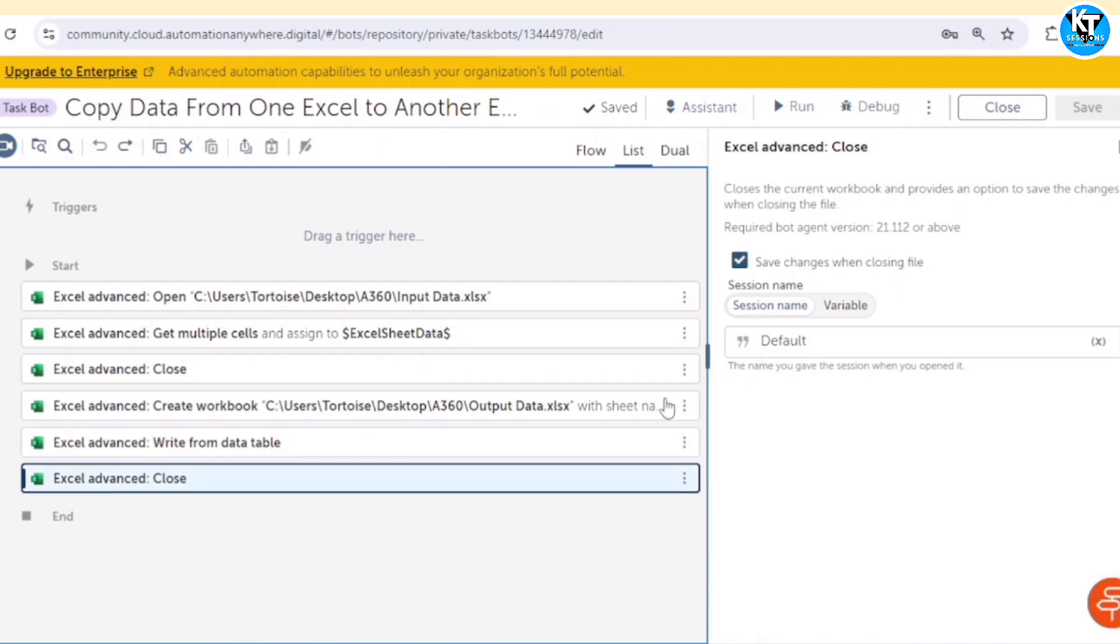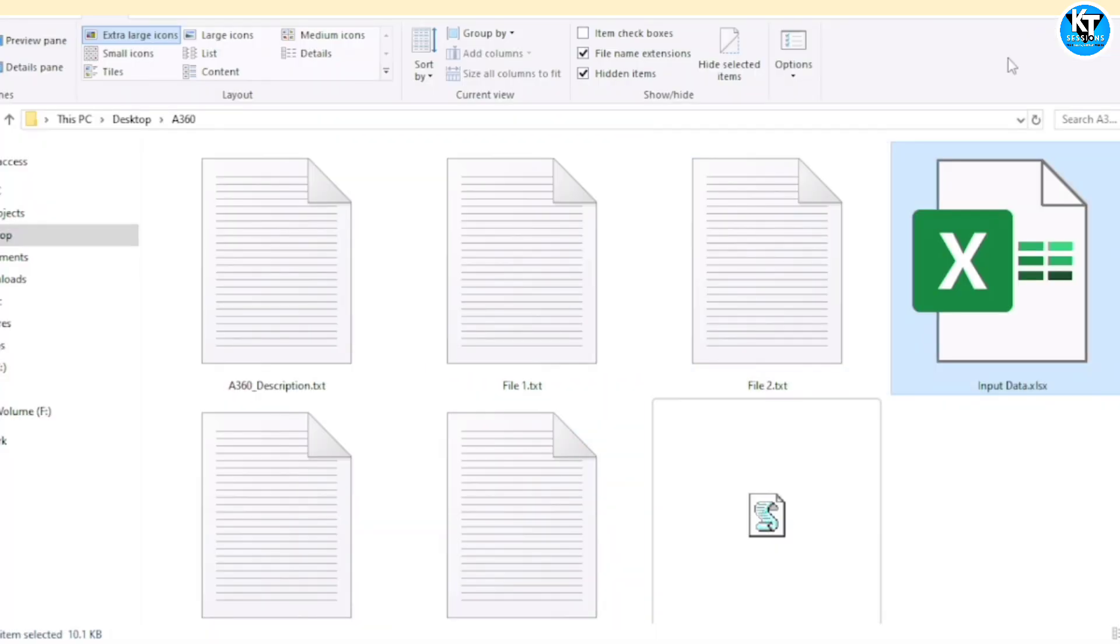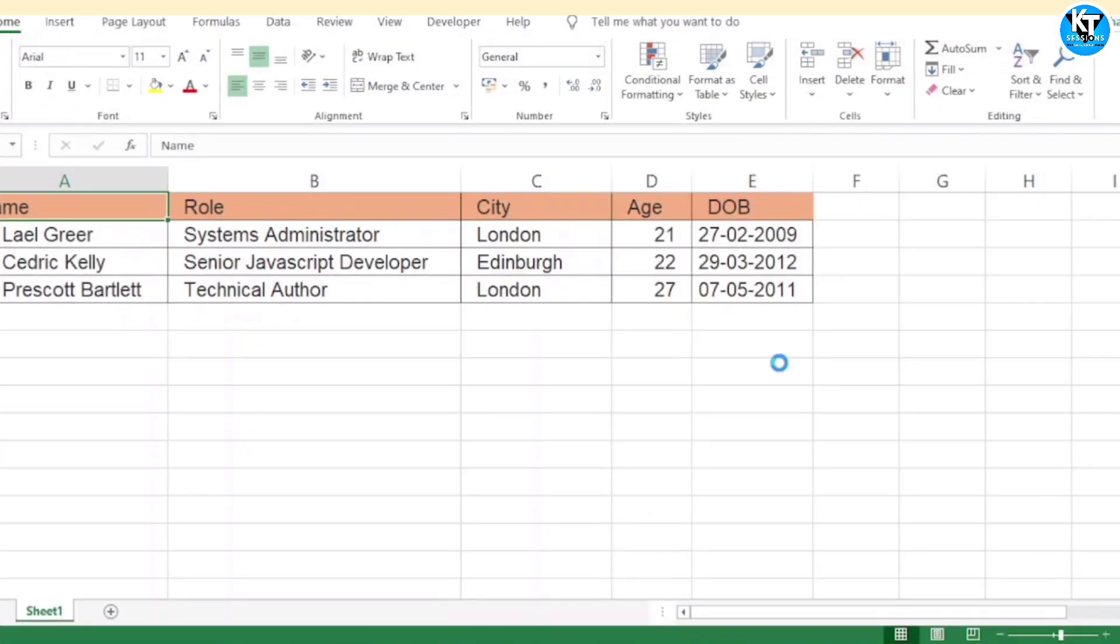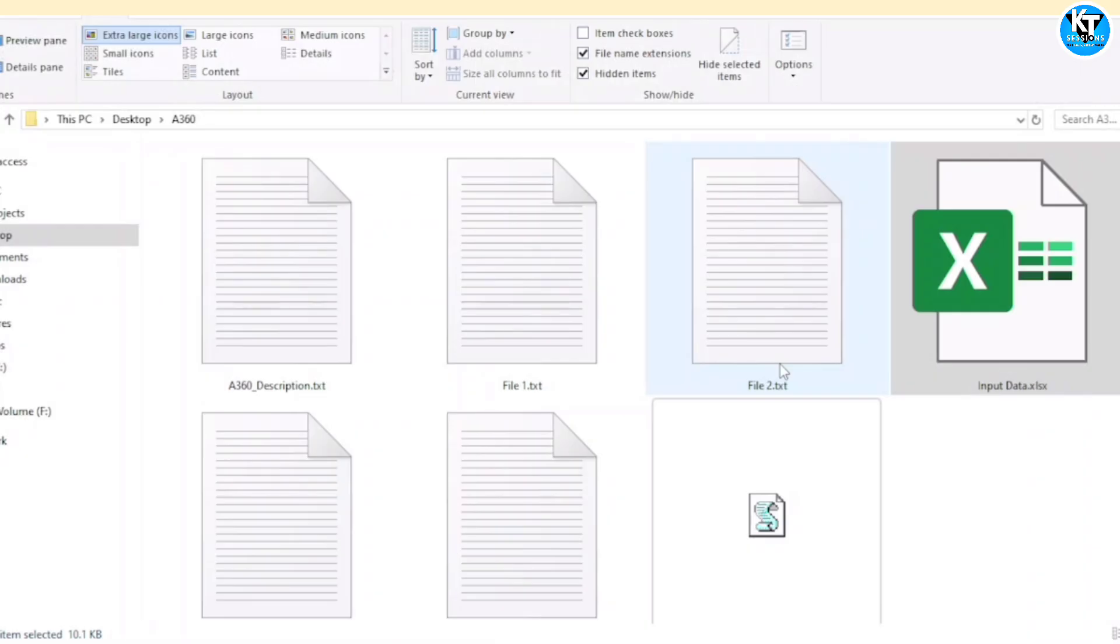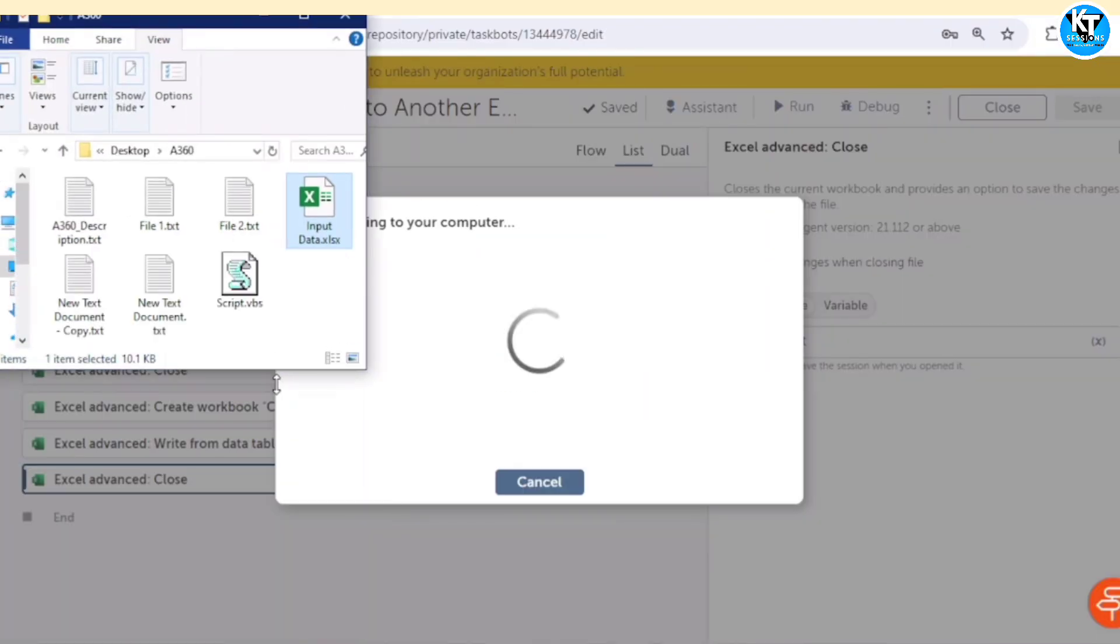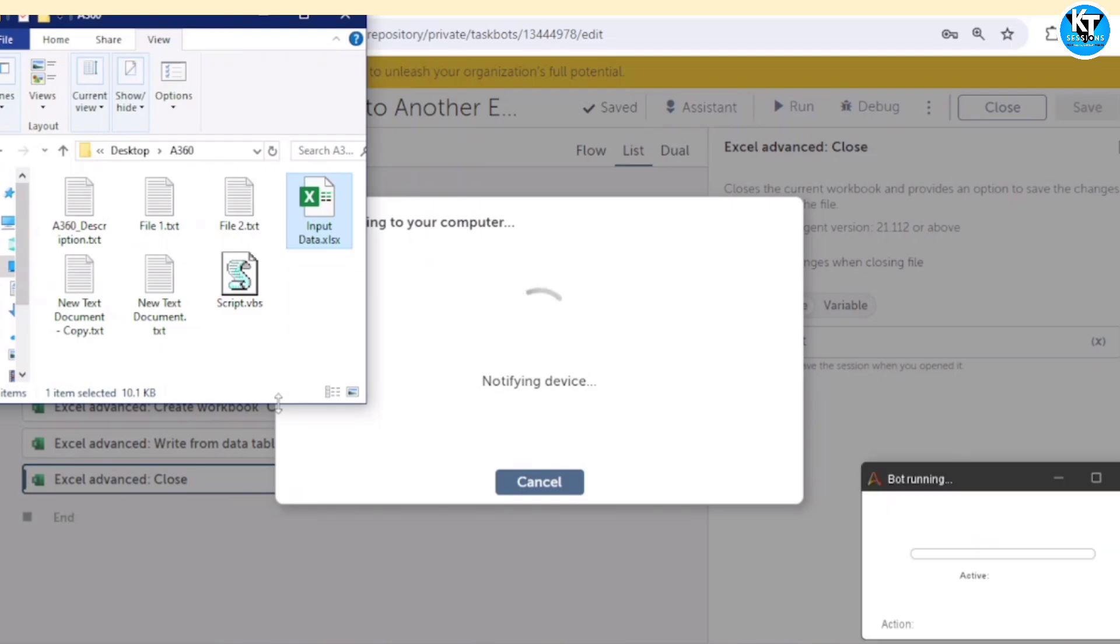Let me close this. I have opened this folder. The bot will create the output data file in this folder and paste the data in it. So let it run.